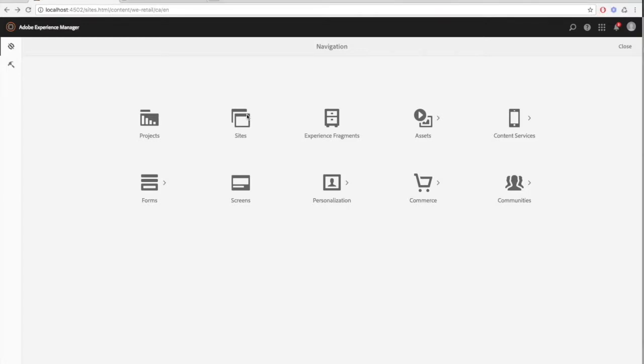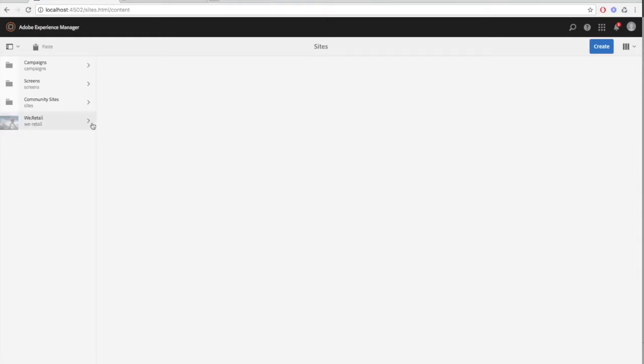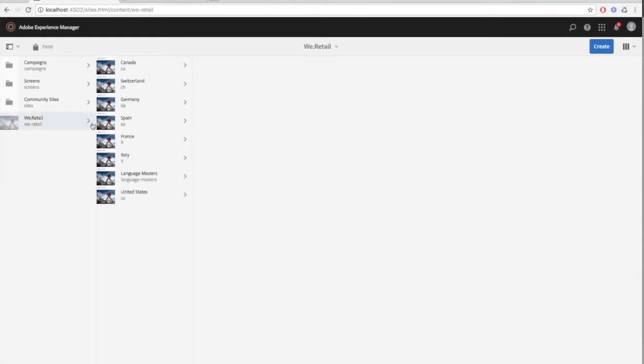Let's start by editing the page properties from the site console for a single page. First, navigate to the page whose properties you'd like to edit. In this case, we'll use our demo page for We Retail.